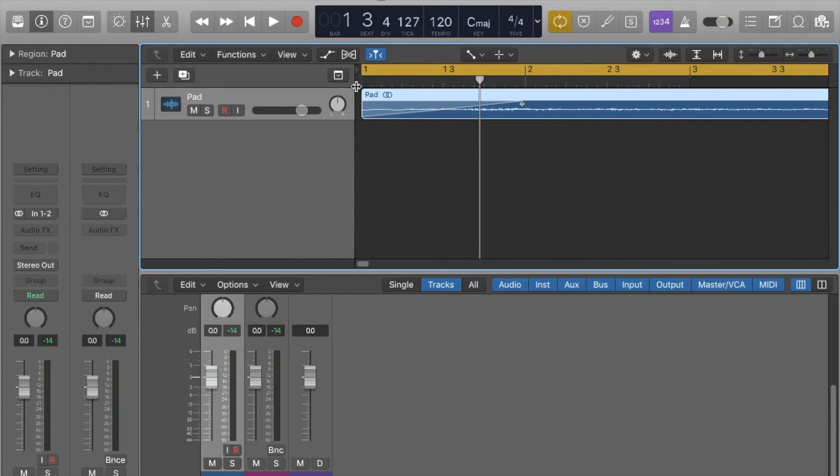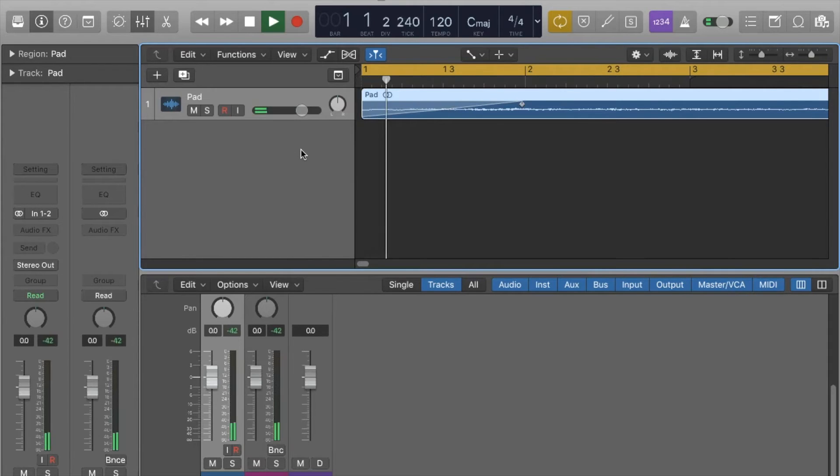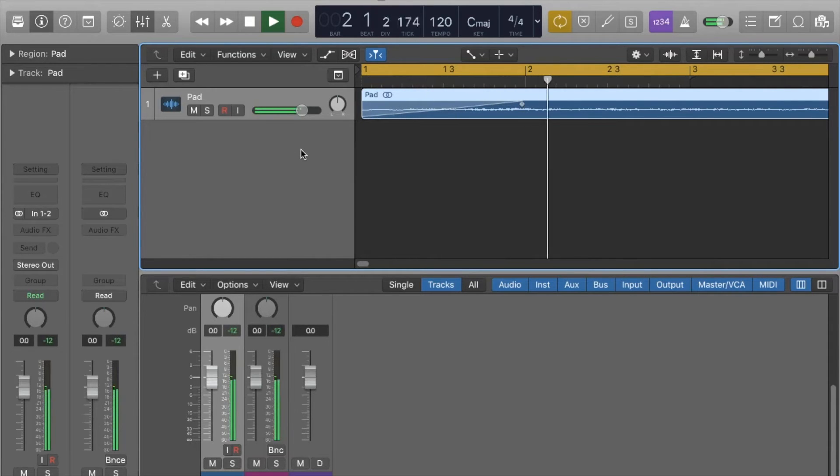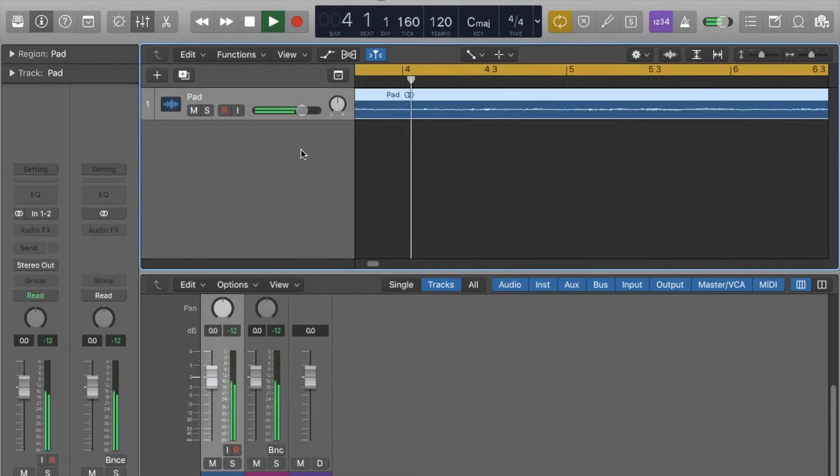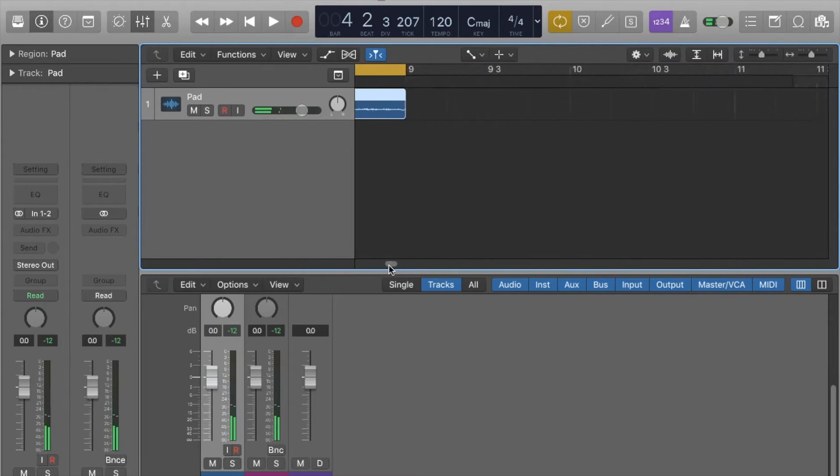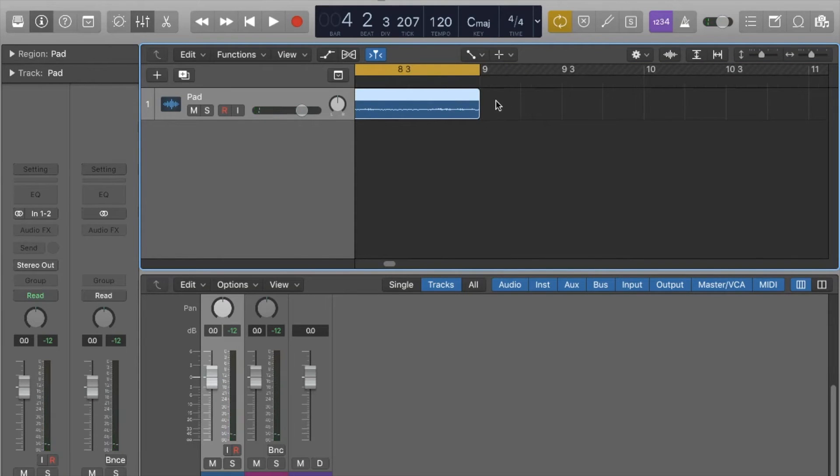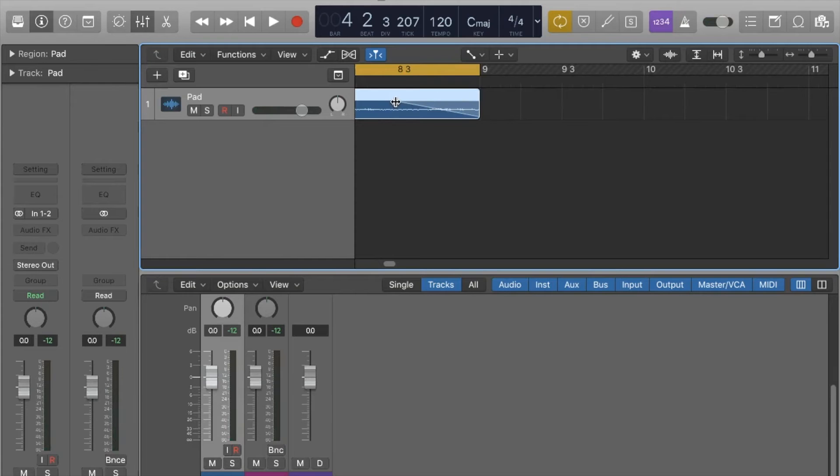So that there is a nice straight fade. It should be very noticeable if we play that again. Okay, cool.